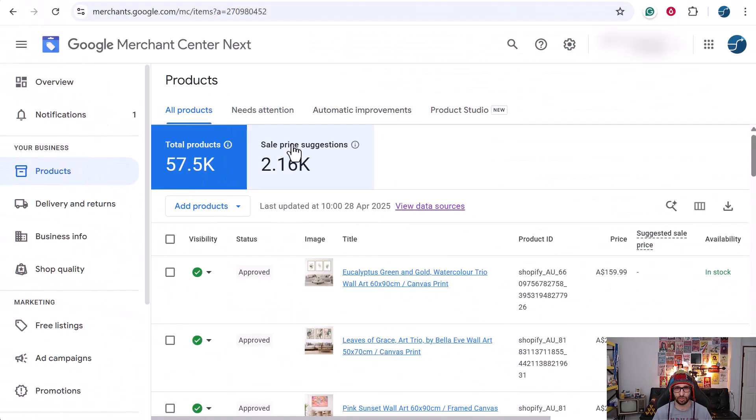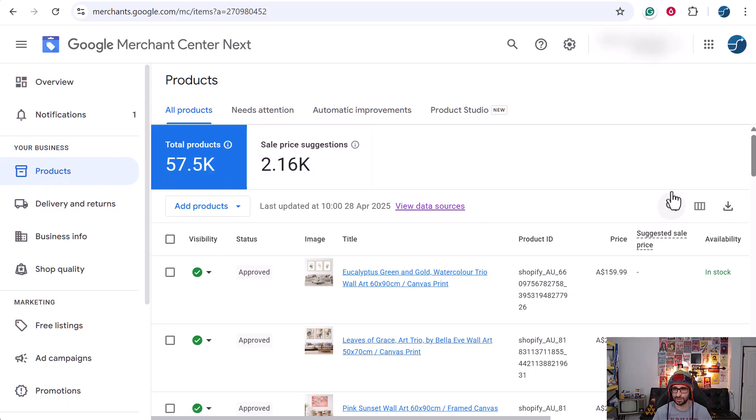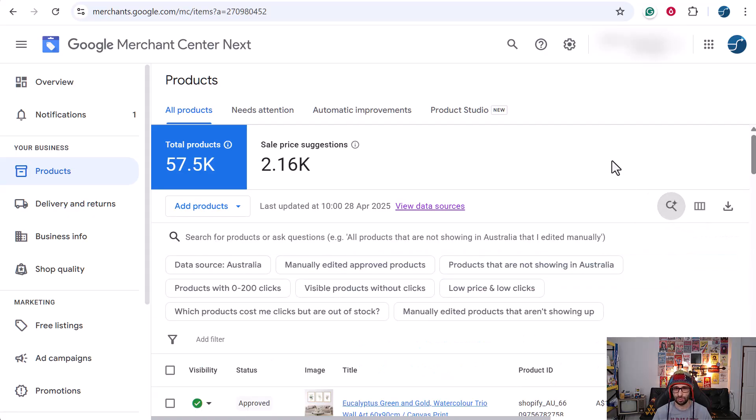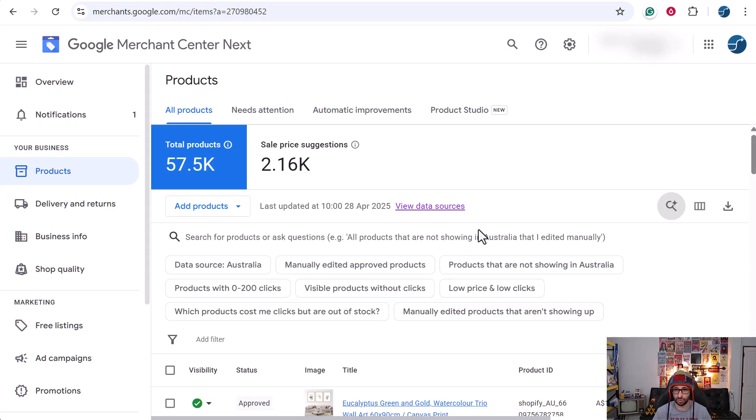When you go to your Google Merchant Center account and click on products, you see a new icon called 'search for products'. When you click on it, it will pre-build some features that allow you to see what you can already do.